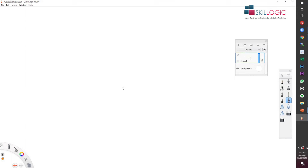It also includes Tableau, which is a visual analytics tool that is pretty good for finding insights from data.